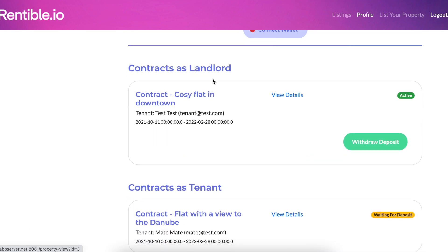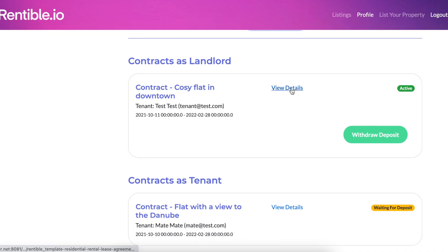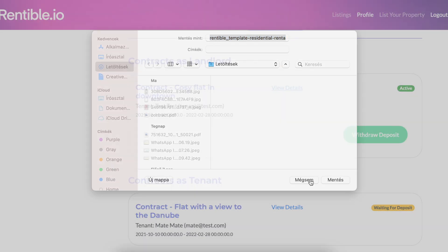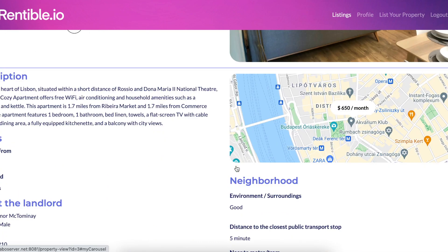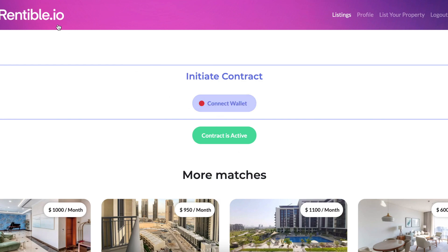If you click on view details, you can download the contract as a PDF. You can also click on the given flat to go to the contract section and interact with the smart contract, and here in the middle you just connect your MetaMask and manage the contract.